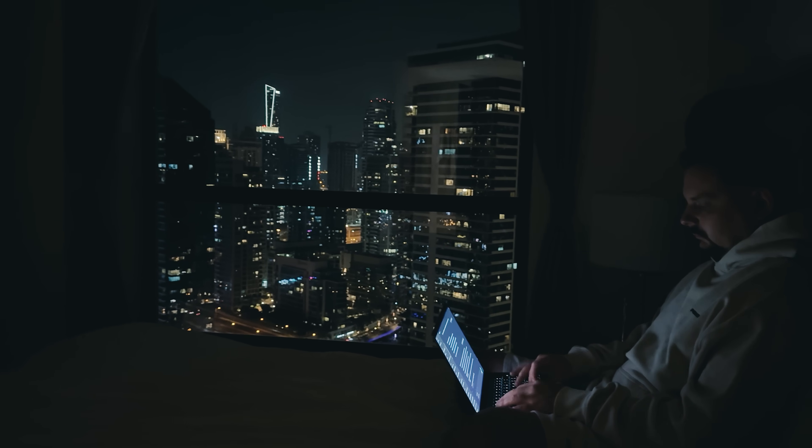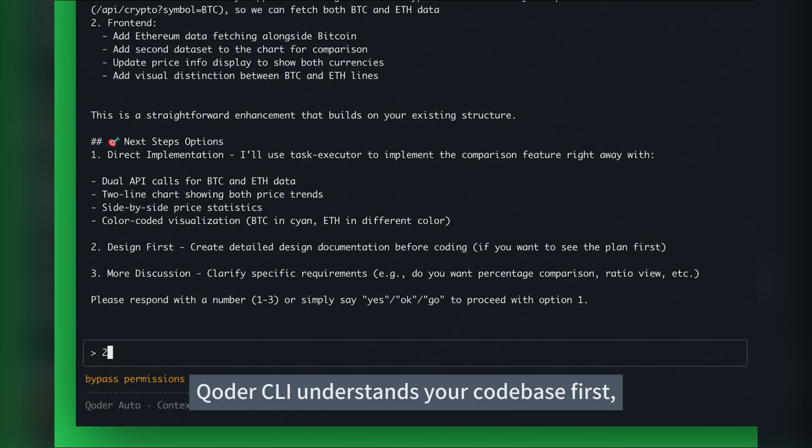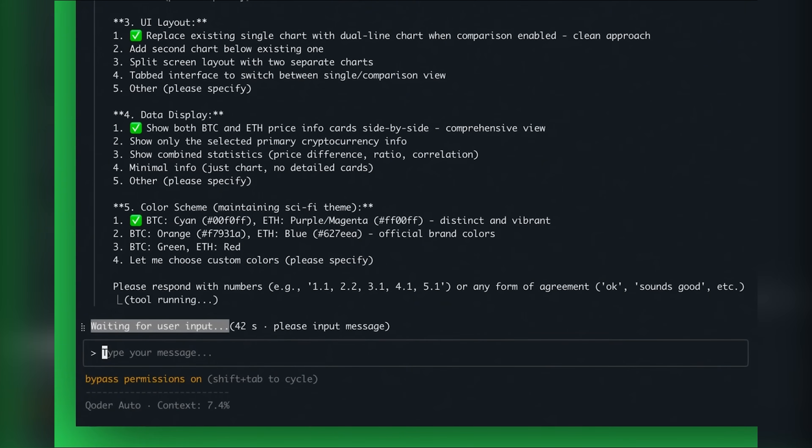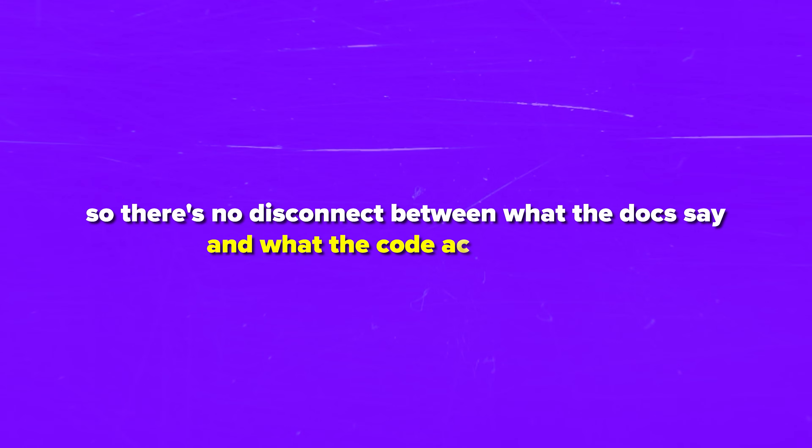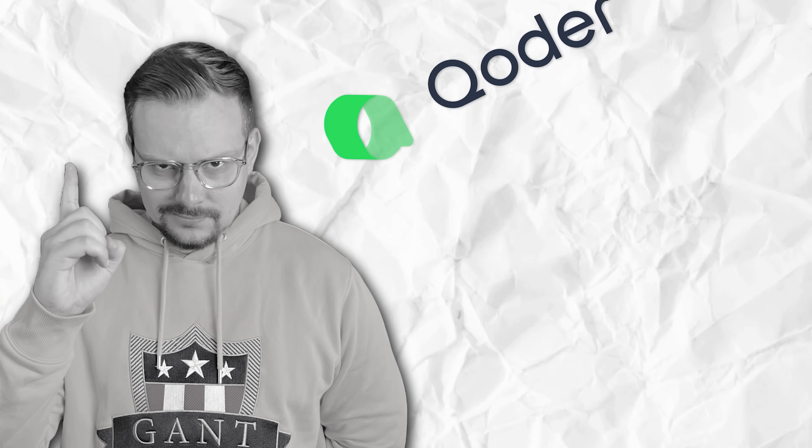The repo wiki alone saves hours every week. Documentation updates automatically with code changes, so there's no disconnect between what the docs say and what the code actually does. Everything stays synchronized, because it's generated from the same source.